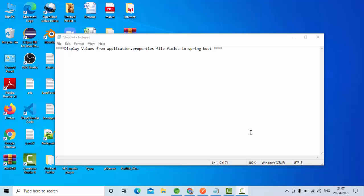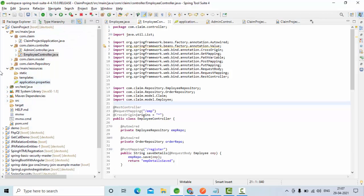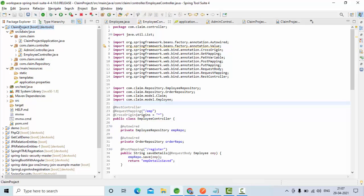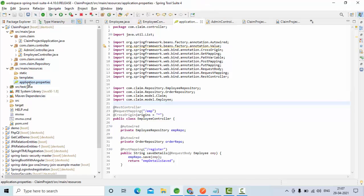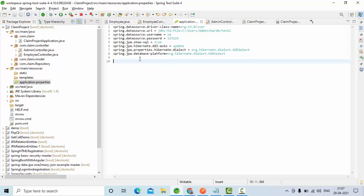Hey guys, welcome to KB Tutorials. In this tutorial we're going to see how we can get the data from the application.properties file. As you can see here, this is my project name, the claim project, and in application.properties I have these fields and I just want to get this data and use it as part of my project. So how can I do that? We're going to see that.